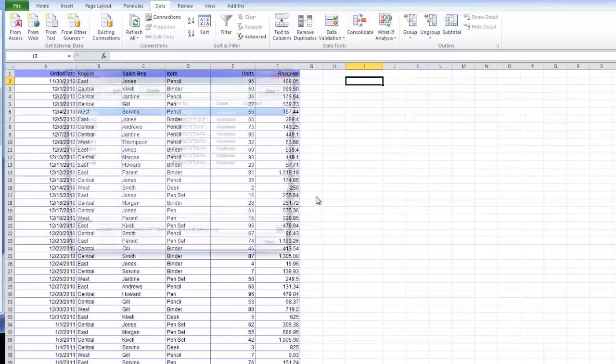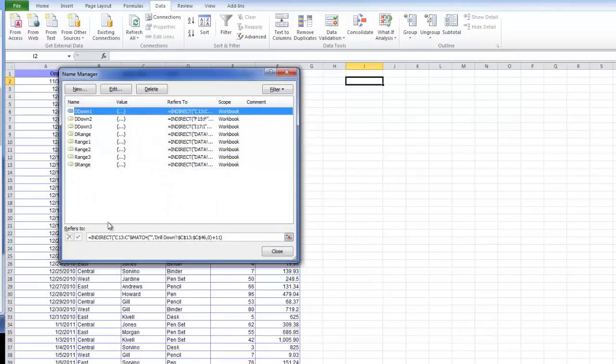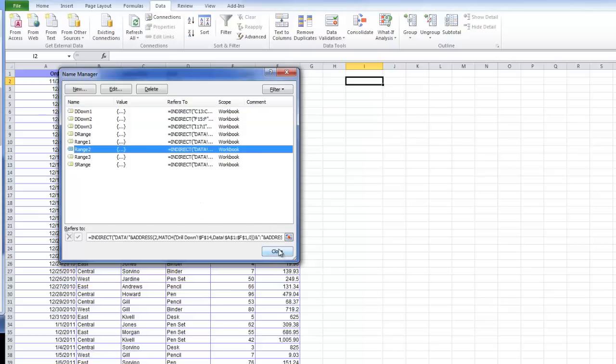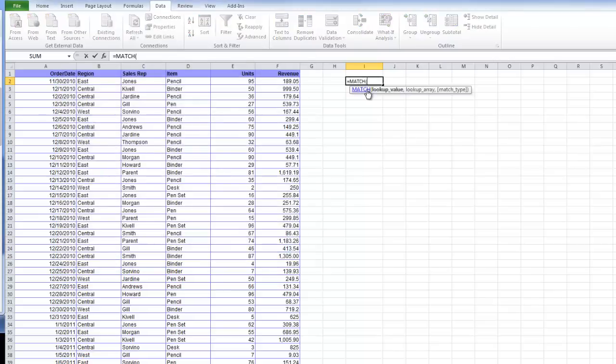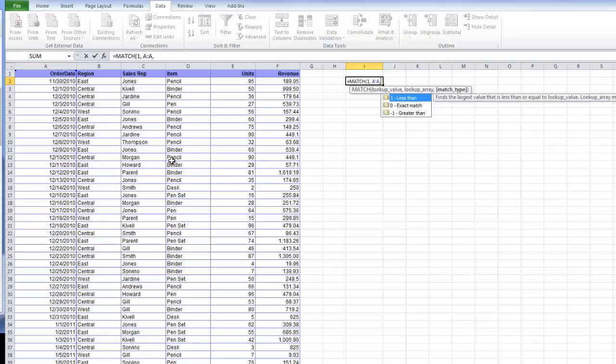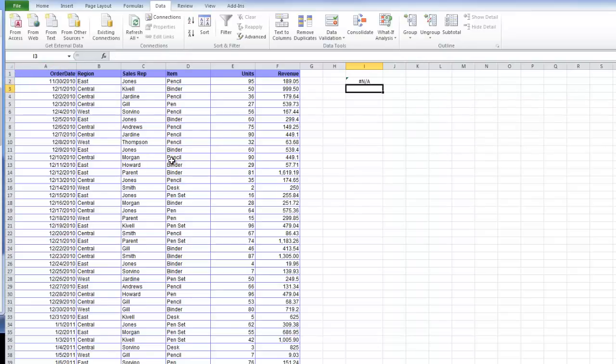Named ranges are created in the name manager, which can be brought up with Ctrl F3. But unfortunately, writing formulas in this UI doesn't really work out very well because it doesn't give you any formula hints. Here we're going to use a match function. We're going to look up the value 1. Our lookup array is going to be in this A through A column. Our match type is going to be 1.